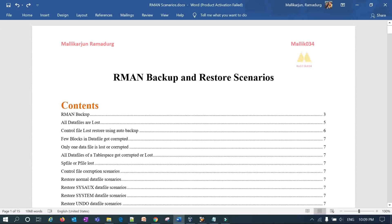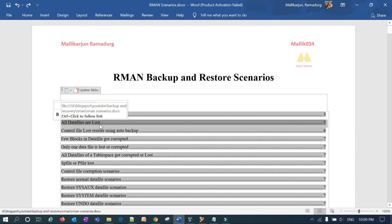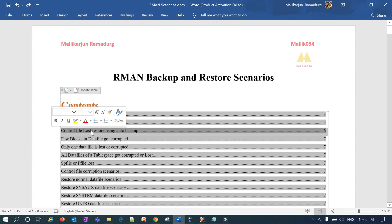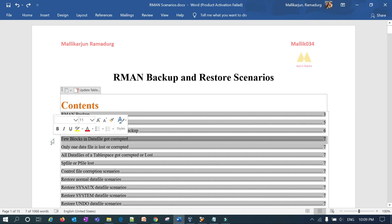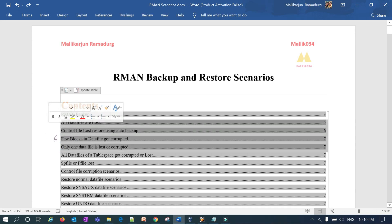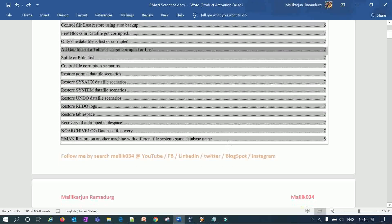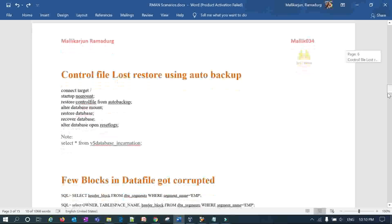This is part of the RMAN complete backup and restore scenarios series. In previous videos we covered: all data files of a database lost, control file lost using auto backup, a few blocks in a data file corrupted, and a single data file lost or corrupted. Today we are going to see how to restore an entire tablespace when all its data files are corrupted or lost.